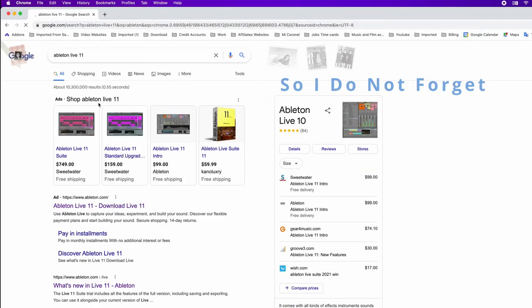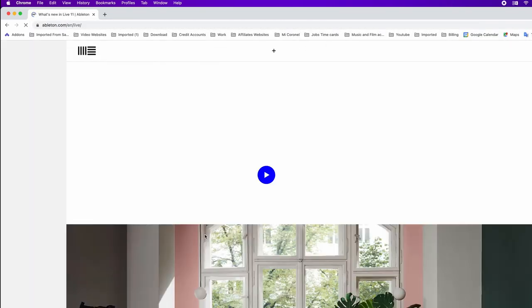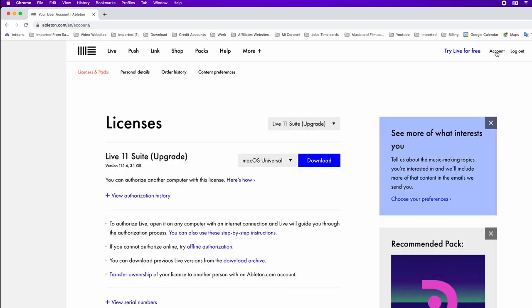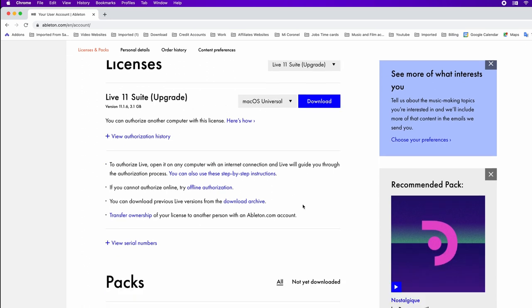After purchasing Ableton Lite, we need to log into ableton.com, go to my account, and download the software and authorize it. Once we download the software in the application folder, we'll still need to download packs.